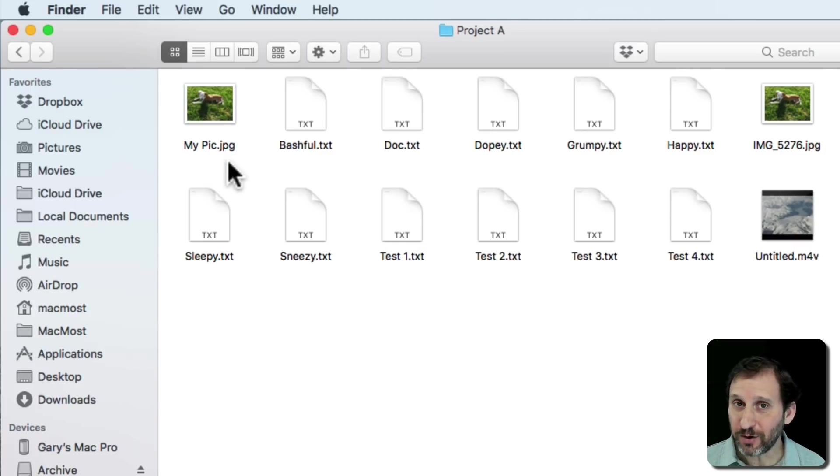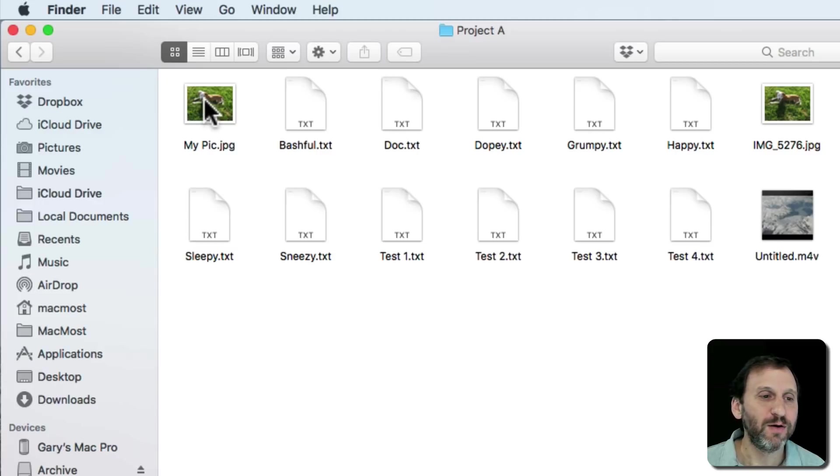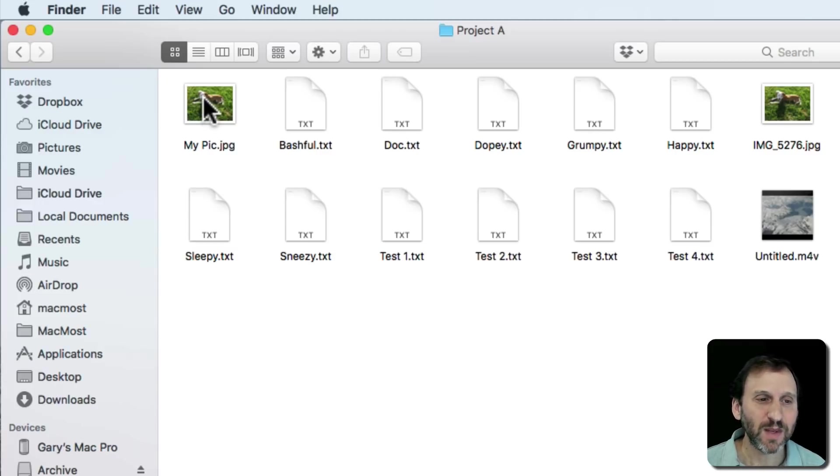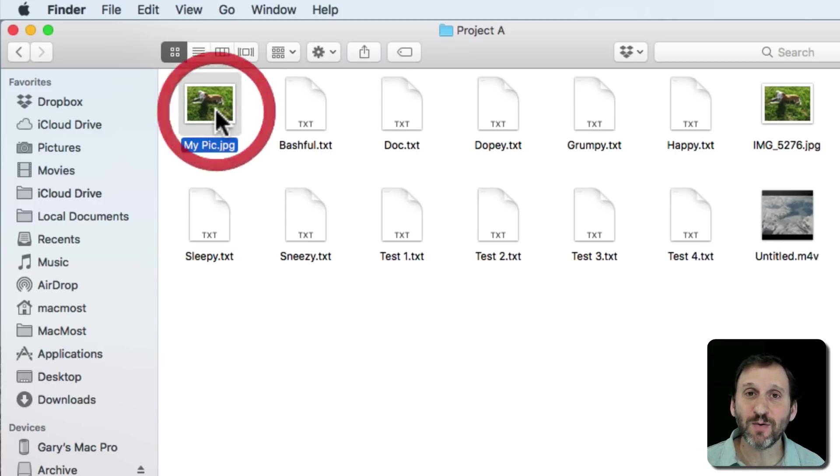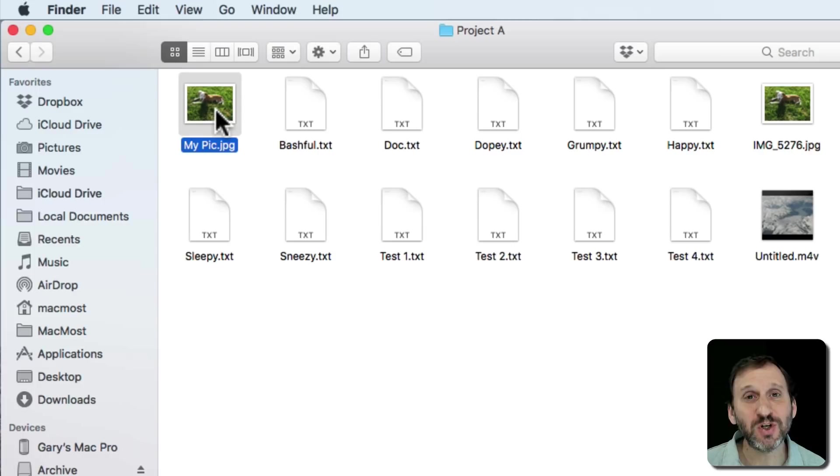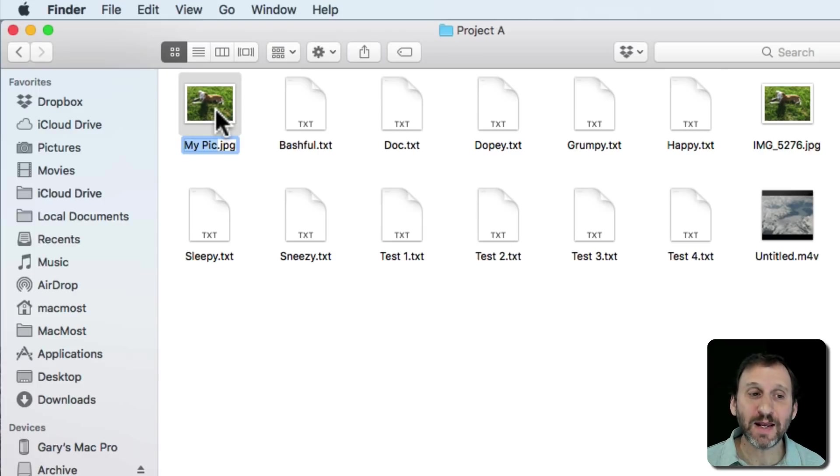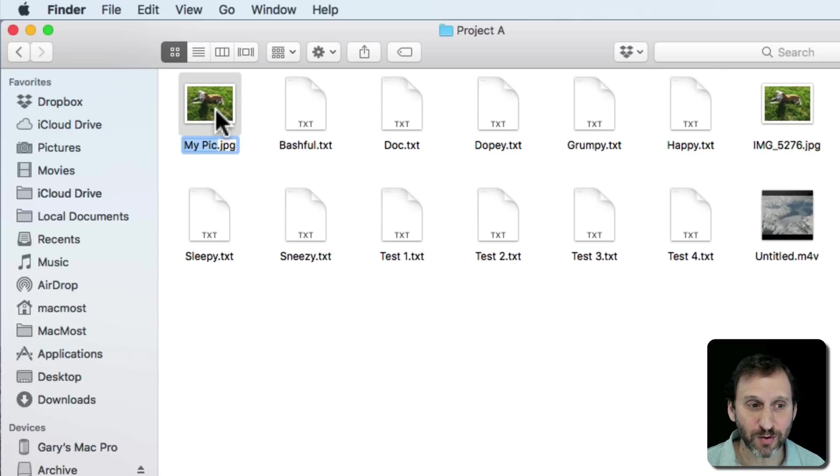Now there's a little easier, more reliable way to do it. That is to click once to select the file and just hit the Return key on your keyboard. That instantly goes into the file name edit mode.